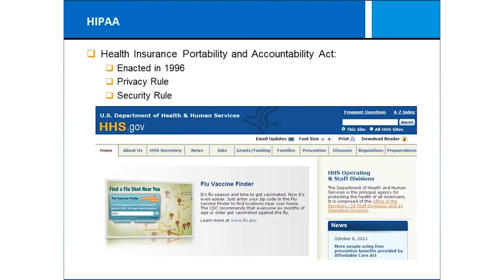Overriding so much of this is HIPAA — the Health Insurance Portability and Accountability Act. It goes back to 1996 and has two primary components: the privacy rule and the security rule. You need to be prepared to deal with each of them. The privacy rule and the security rule establish a framework for the use, protection, security, and maintenance of PHI.